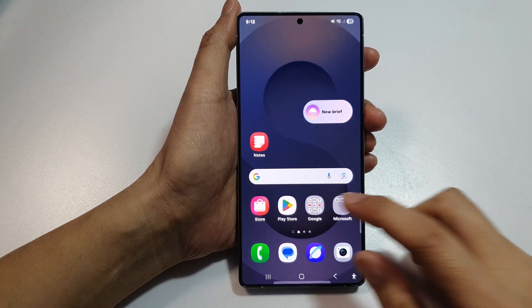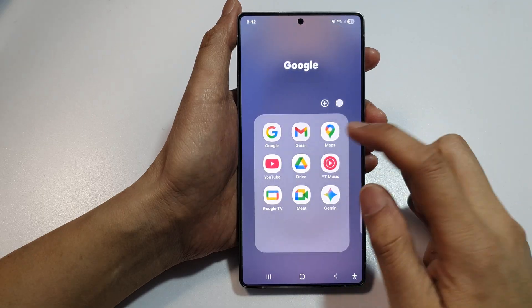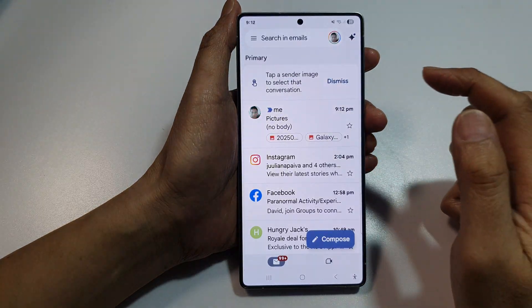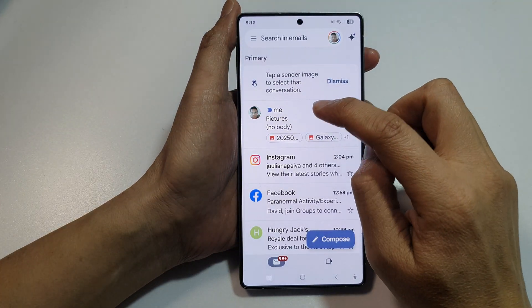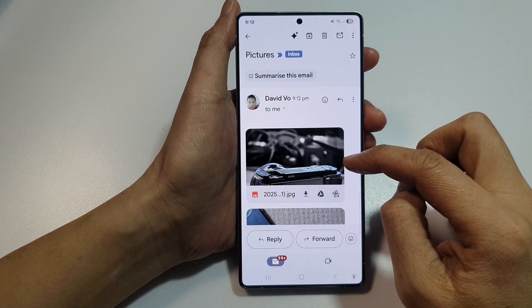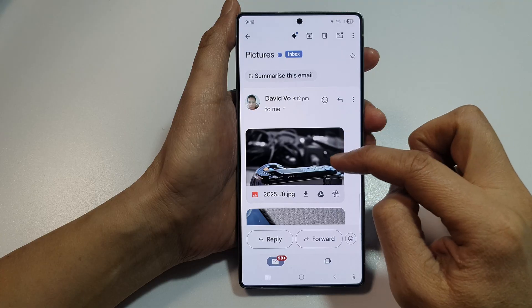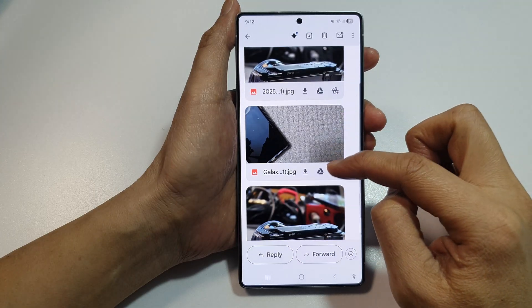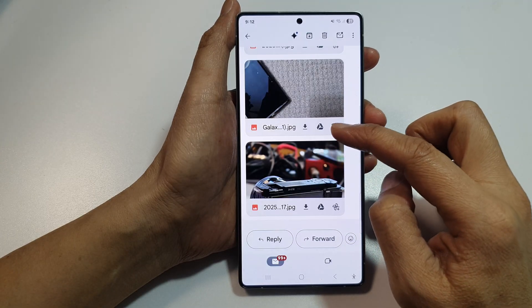From the home screen, open up Gmail. Here are the emails, and you can see it has the selected images attached.